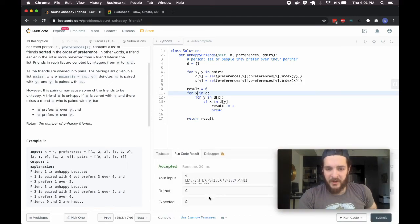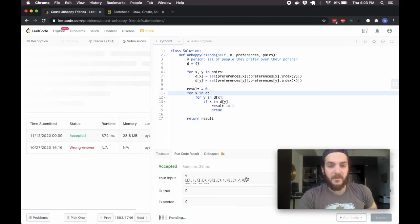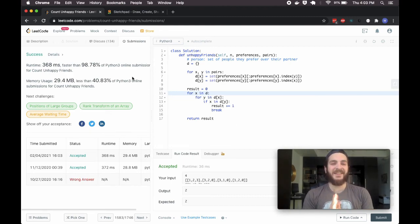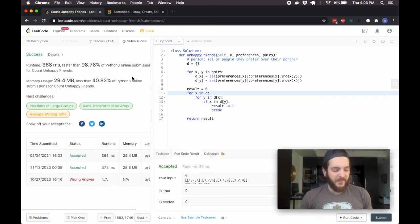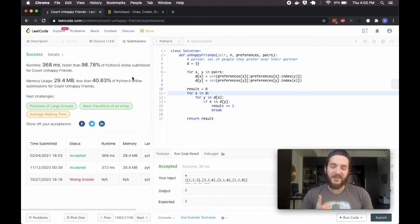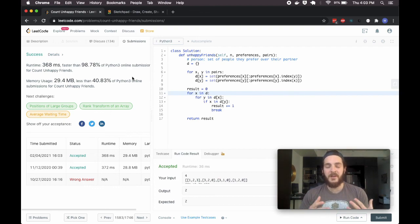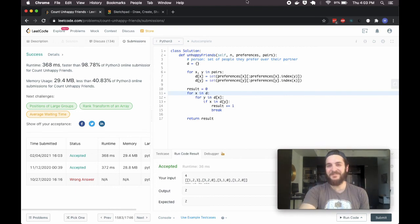I'm going to run this quickly to make sure I didn't make any mistakes — submitting now — and there we go: 99th percentile in time, and good space as well. This is the optimal solution. I'll drop the asymptotic analysis and complexities in the description below. As always, if you have any other questions, drop them down below or contact me — my email's in the description. See you guys in the next video. Peace.